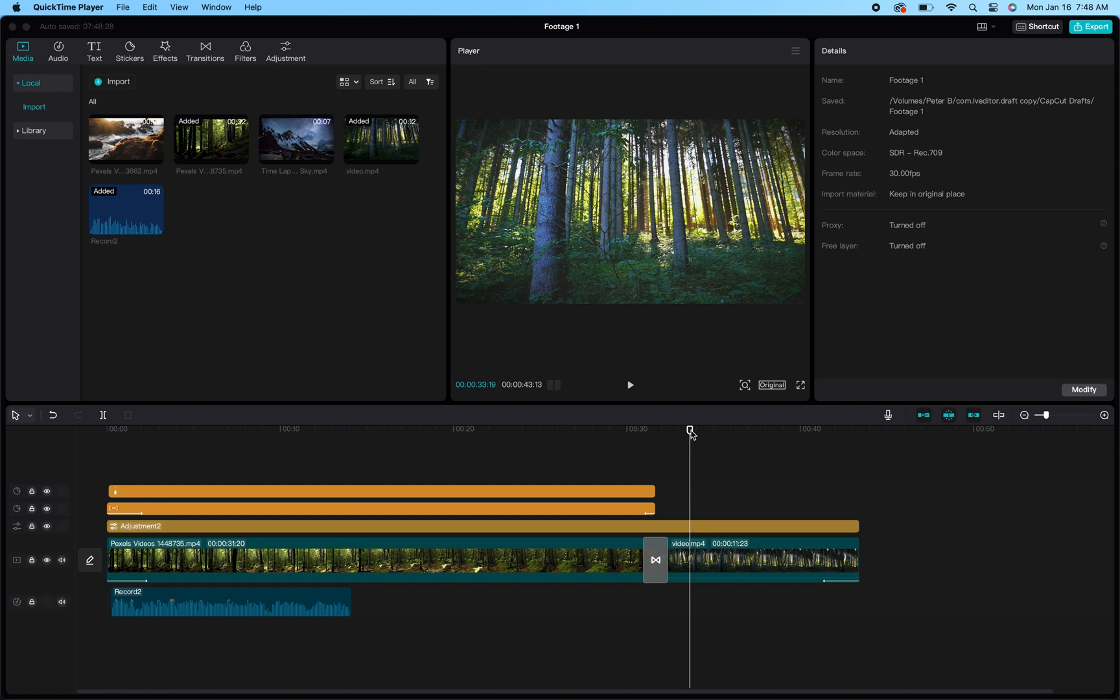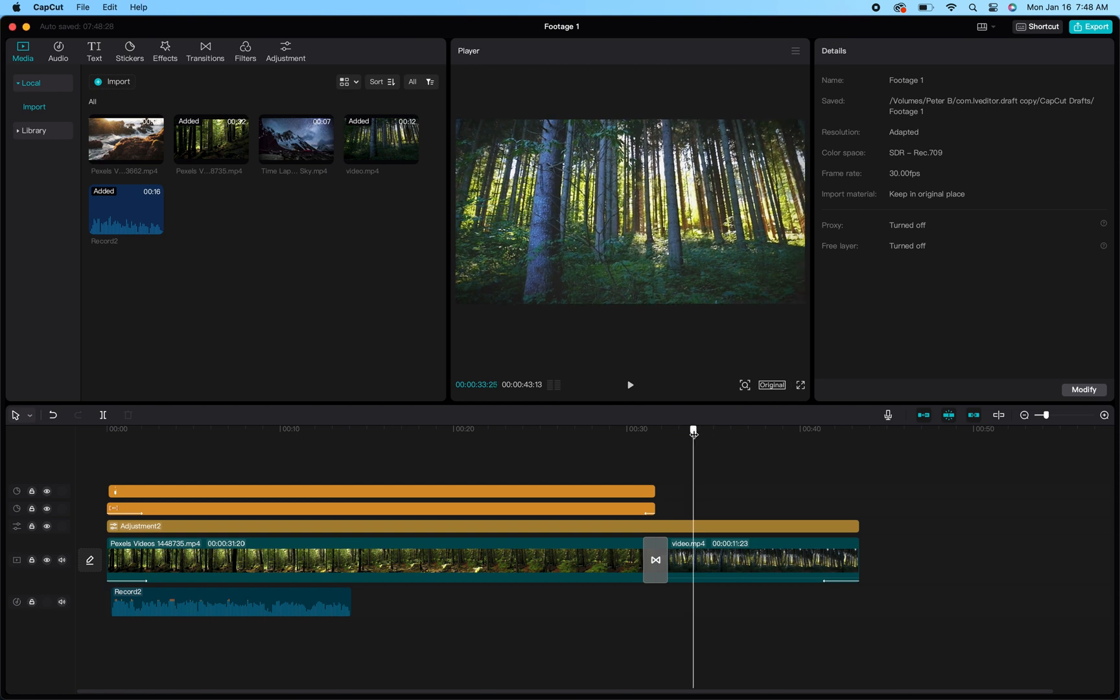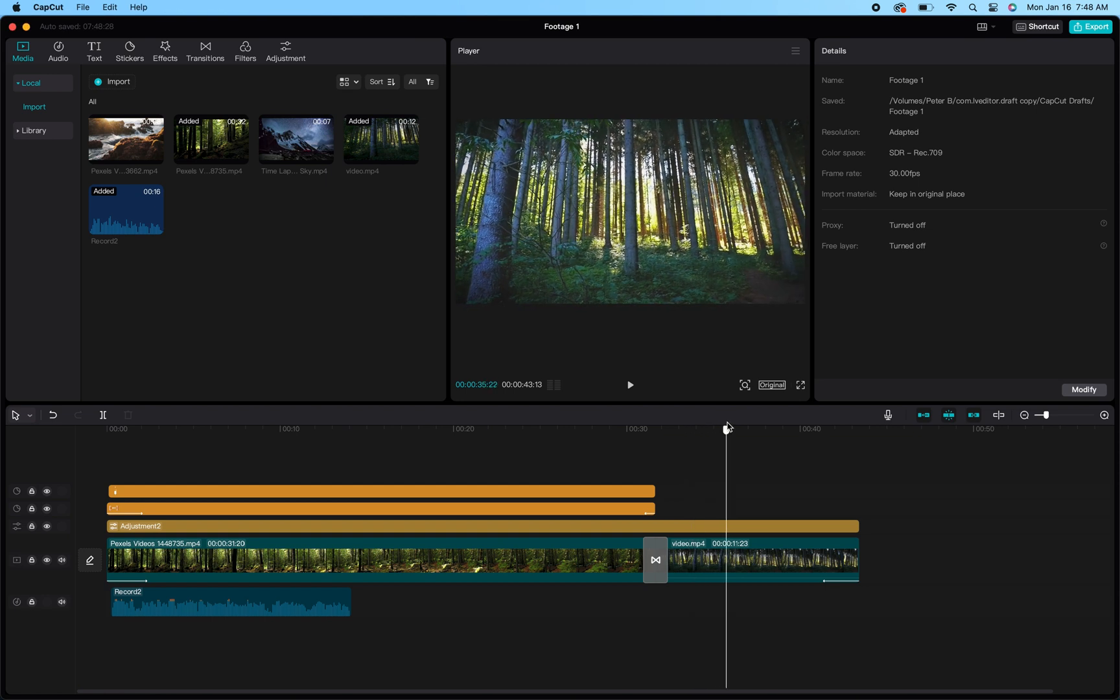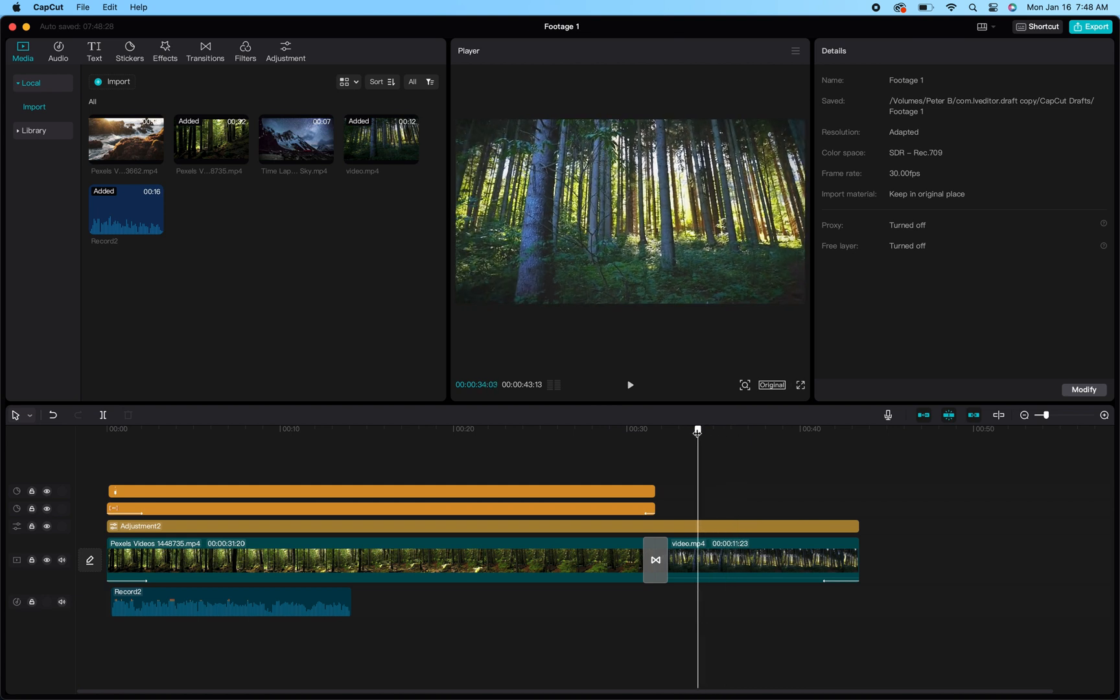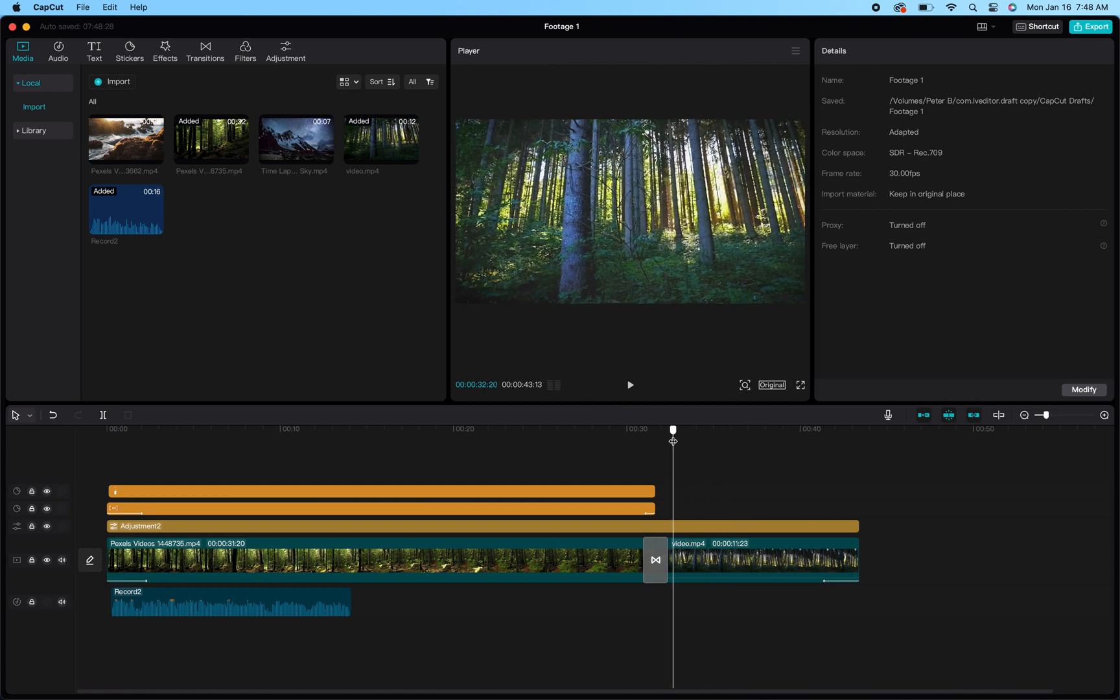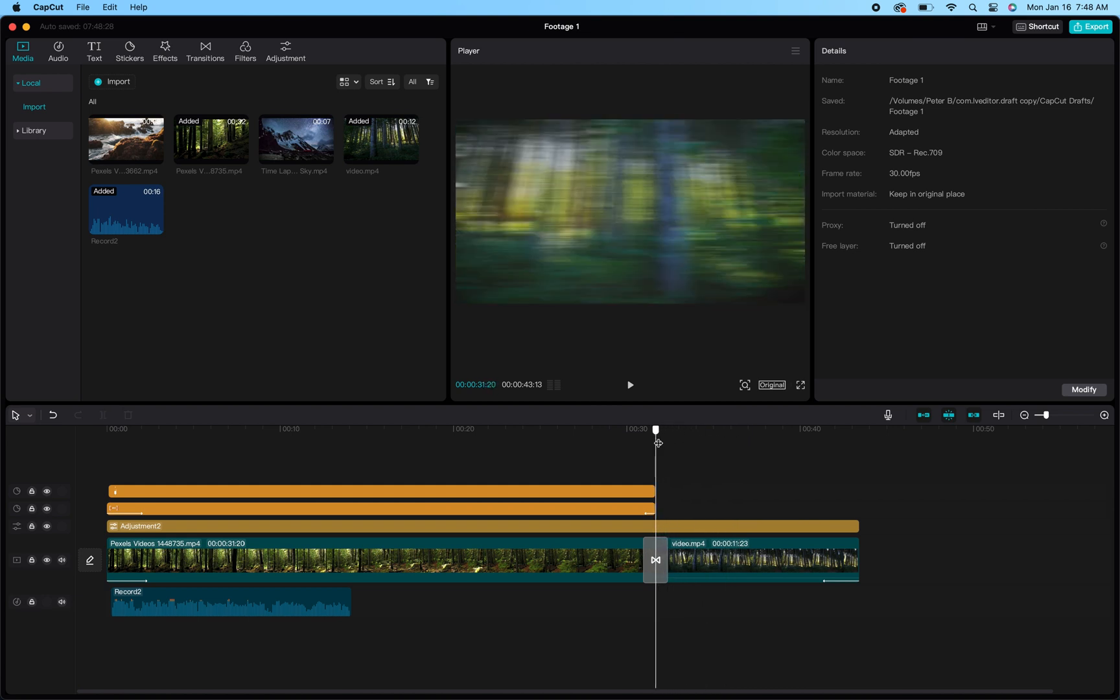This is great if you have a commentary channel or a gaming channel and you're looking to add footage of yourself over whatever other footage you're commenting on or showing the audience what you're playing. So let's jump right into it.